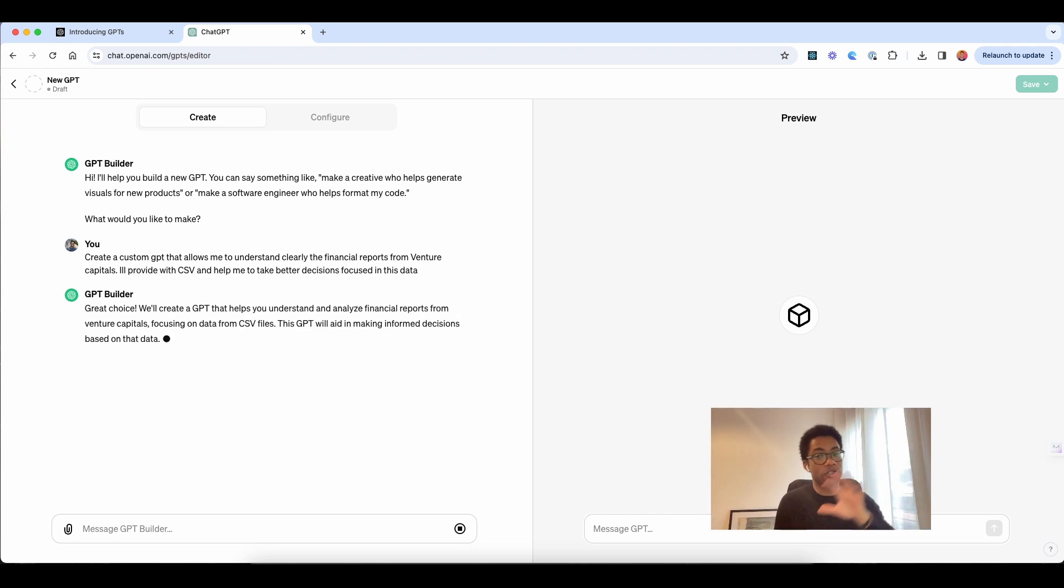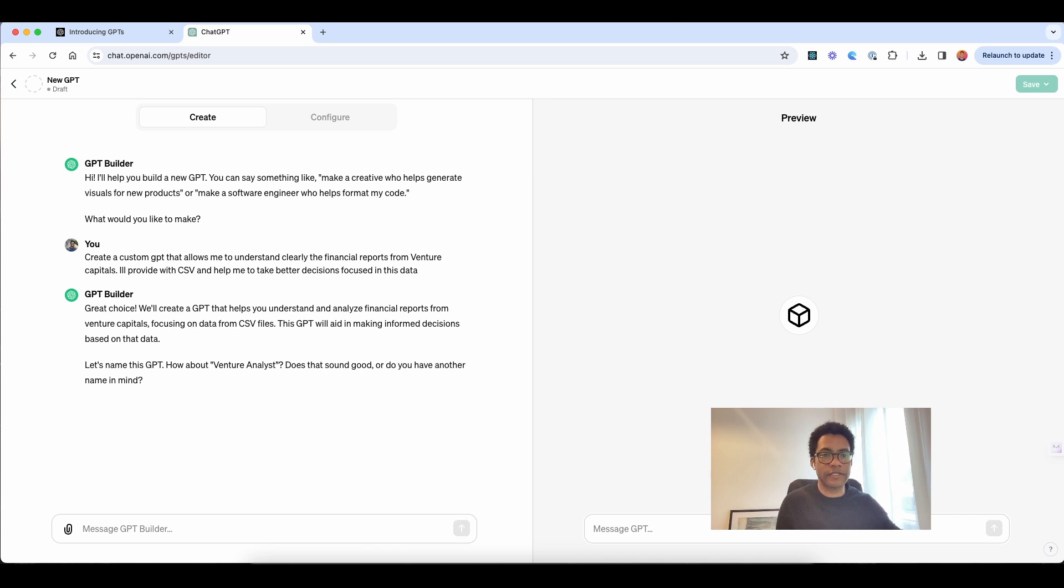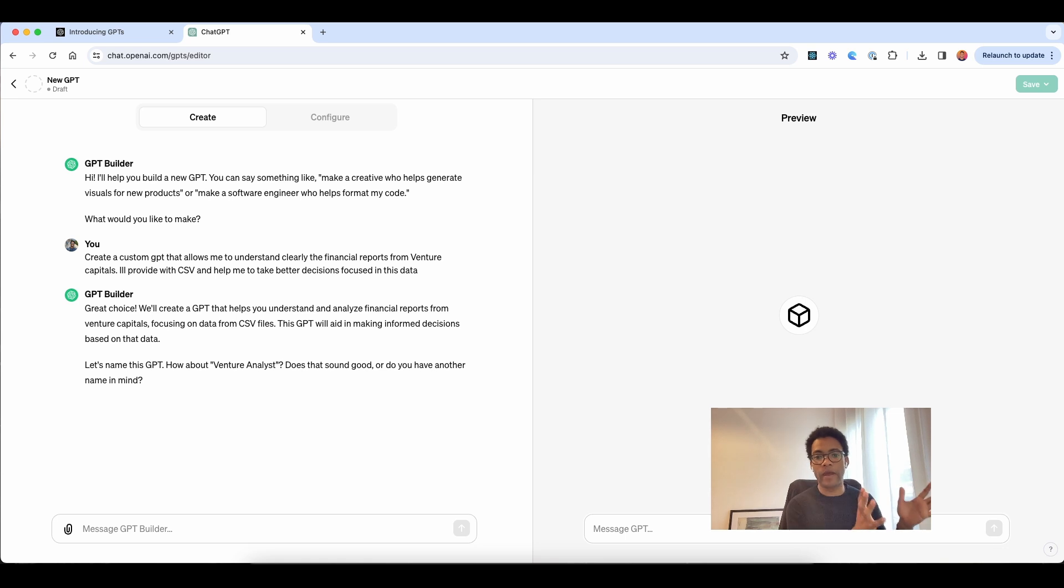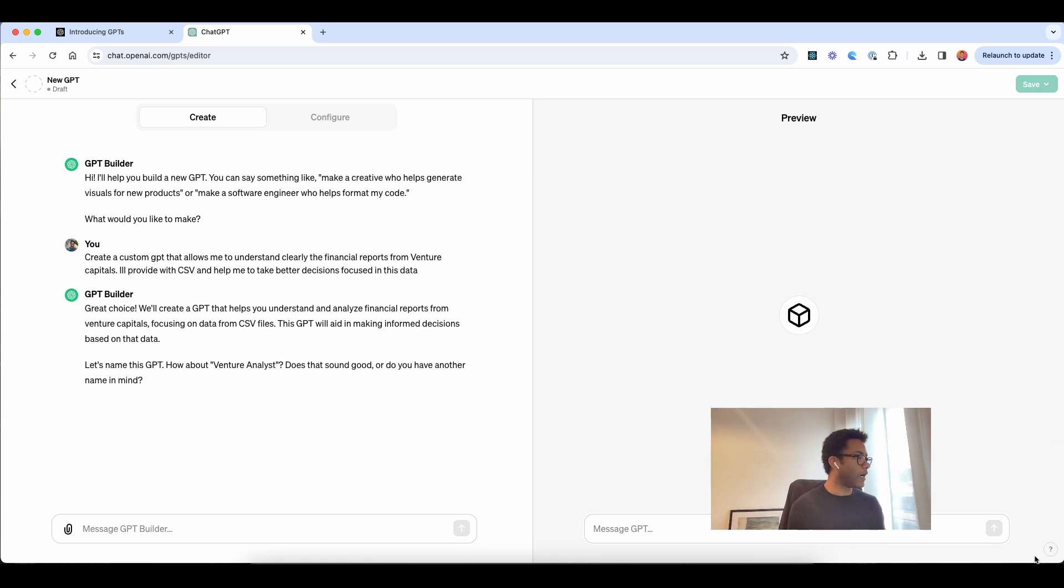I could just put on some CSV so they can learn more about this. And, but for right now, I will just create a very, very simple Venture Analyst, so you can just name it.